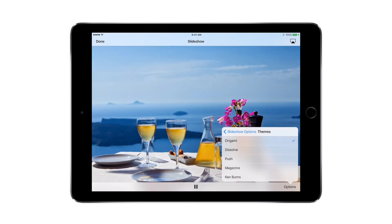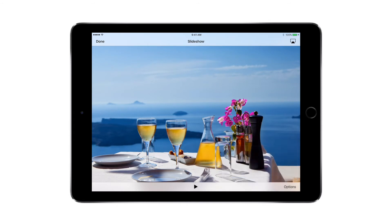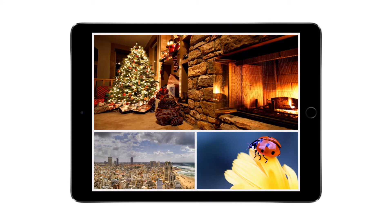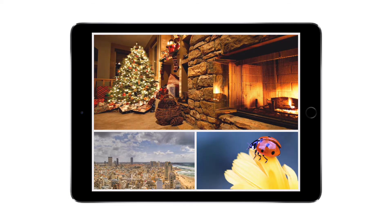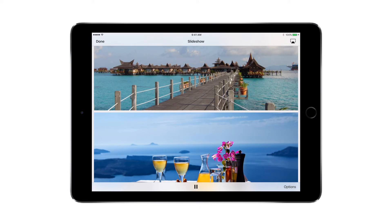Choose a different theme — I'm going to be selecting the theme that says 'Magazine', and I'm going to be increasing the speed of the transition and then hit play. It automatically puts these images in a nice layout and looks very attractive.